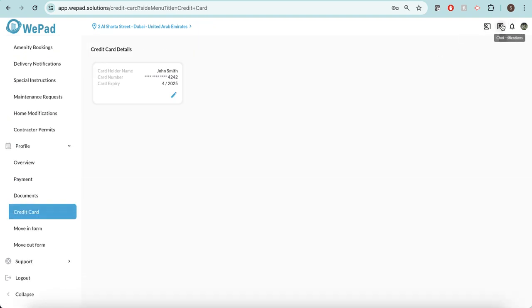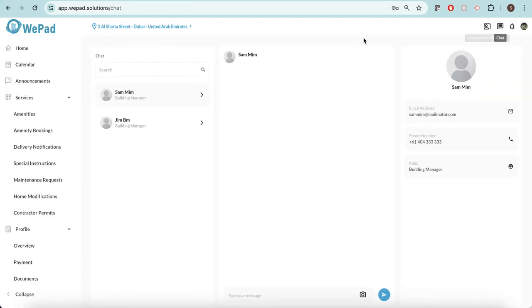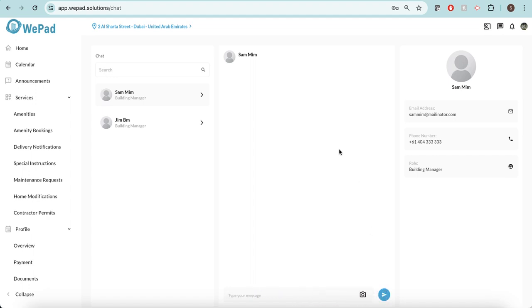I'm also able to chat particularly with my building manager. So this is the building manager and I can say, 'Hi there, I need some help,' and send that along. They will be notified and then we know that we can have a chat between us.